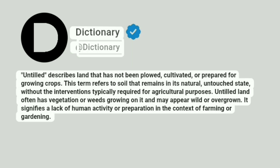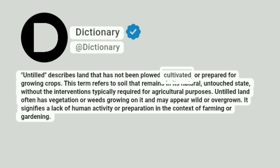Dictionary.com. Untilled describes land that has not been plowed, cultivated, or prepared for growing crops.